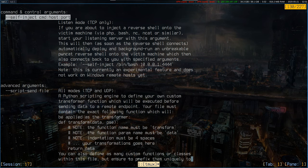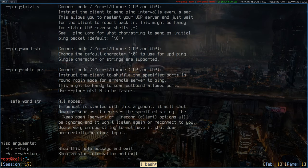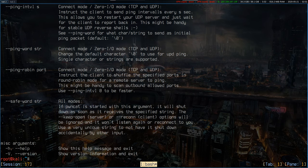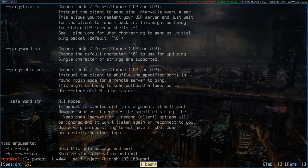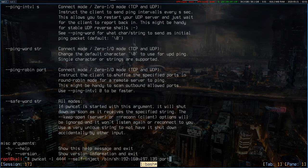So let's give it a shot. We'll start PwnCat again. Listen on 4444. This time we'll use the self-inject command with bin sh. We want to connect to the Kali machine.